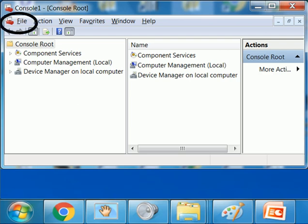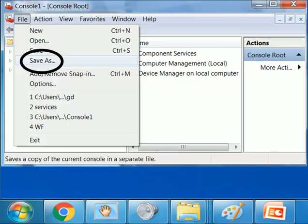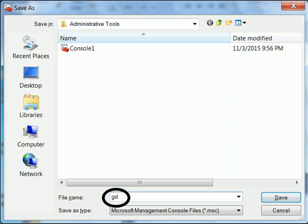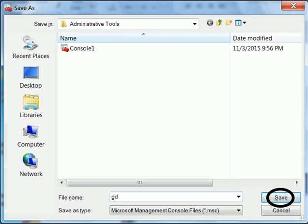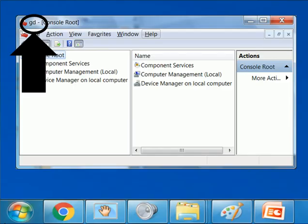I now click on File, Save As, and I'll key in a name for this: GD. I'm going to save this as GD. There it is.